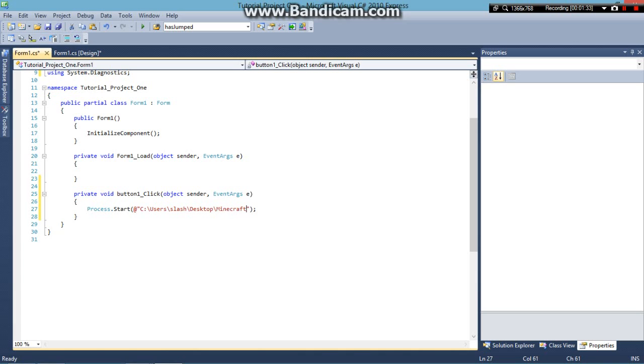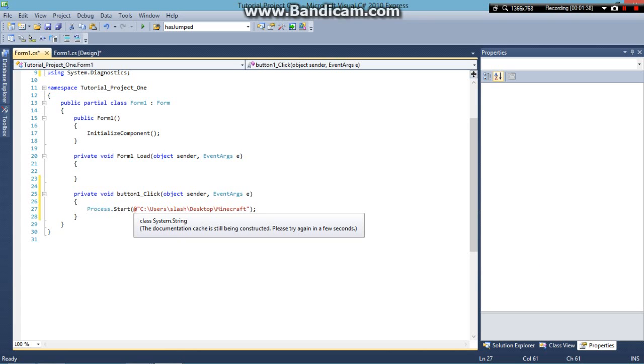And that's pretty much all there is to it. The Process.Start is telling C Sharp to run the .exe file at the end of this extension.